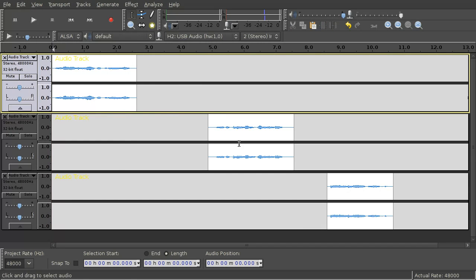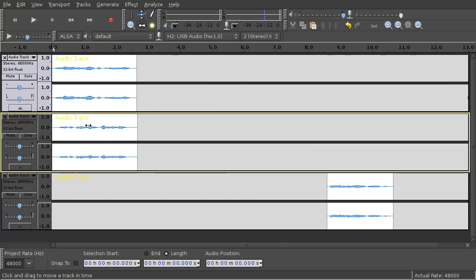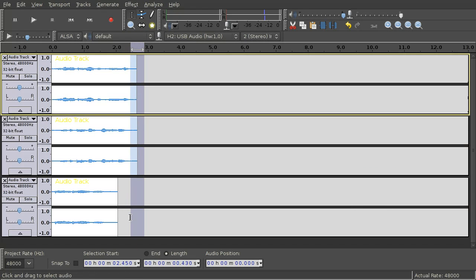Move the voice lines on top of each other. Select all and mix and render them.